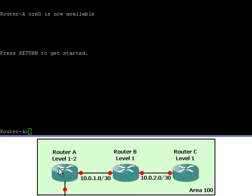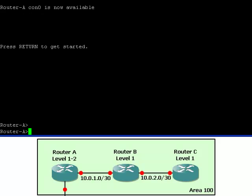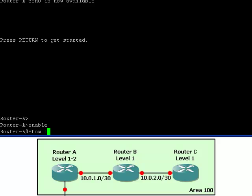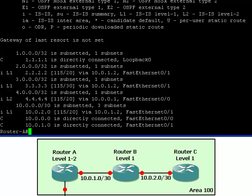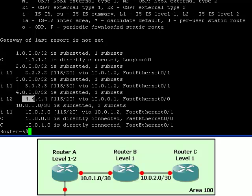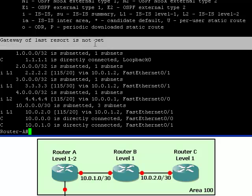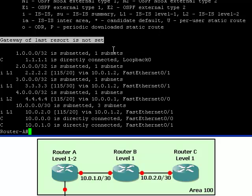Now let's look at the terminal window of router A which is in area 1 and is a Level 1, Level 2 router. First we will look at what networks it knows about. It already knows about all the loopback addresses of all the routers since it's a Level 2 router. It also has knowledge of the physical networks. Notice that the default gateway is not set, because the Level 2 router knows about all the available networks that have been advertised.